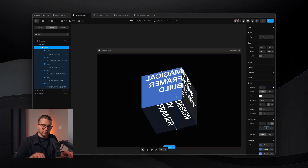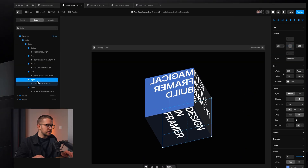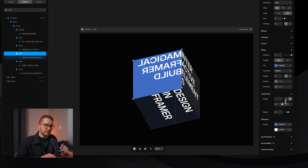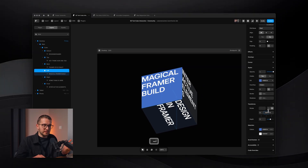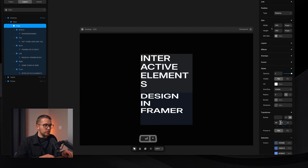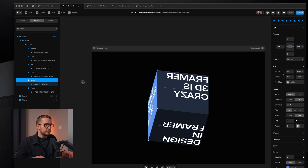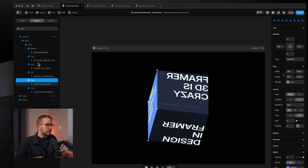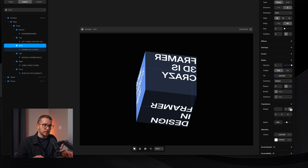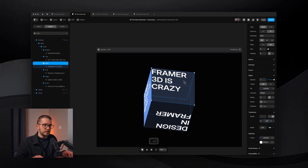If a text layer appears flipped or unreadable, locate it in the layers panel. For example, the left face may need its Y rotation changed — set it to minus 90 so the text is readable again. Rotate the cube around to check if there are any more unreadable sides. The back face may also need fixing — add a 3D rotation and flip it along the Y axis by 180 degrees.